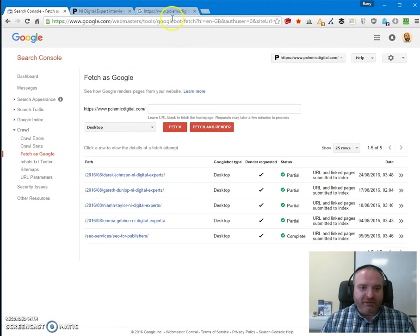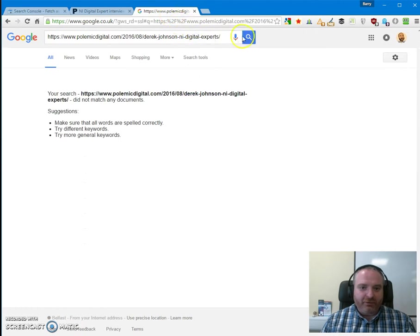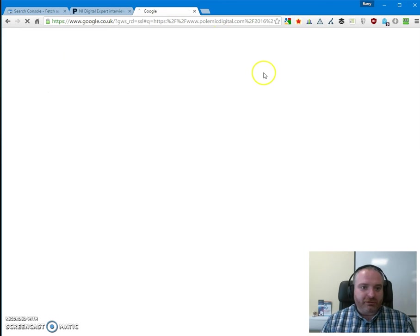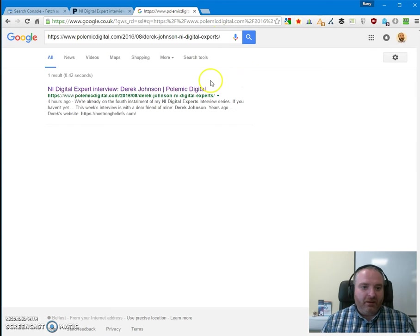Now it's been submitted. We go back to the tab, do another search here. Let's do a hard search. And boom, there it is.